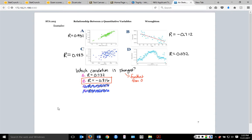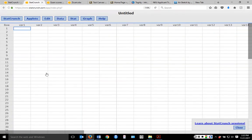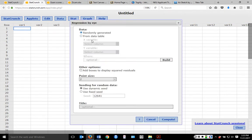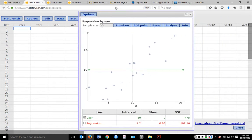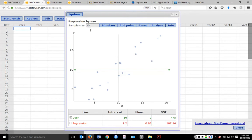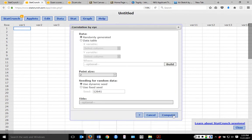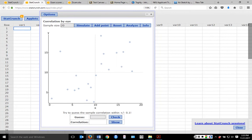Correlation can be hard to grasp intuitively. In StatCrunch, there's an applet under 'Applets' called 'Correlation by Eye' — you can randomly generate data and try to guess the correlation. Your goal is to guess within 0.1 of the actual correlation. On one example, it looks somewhat positive with a point that stands out, and usually the correlation is actually stronger than our eyes suggest.